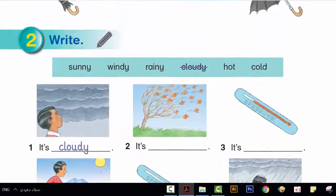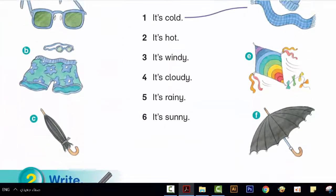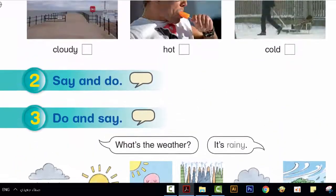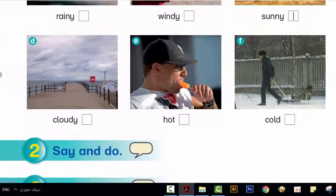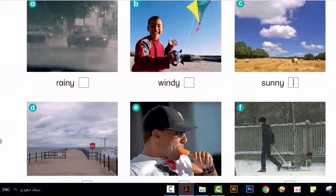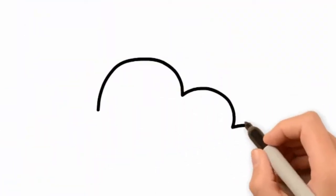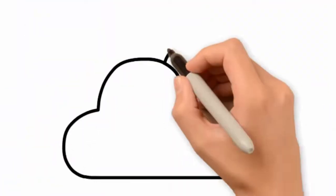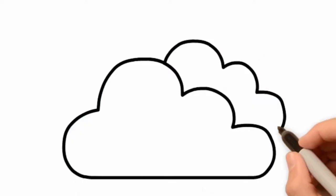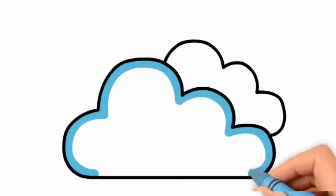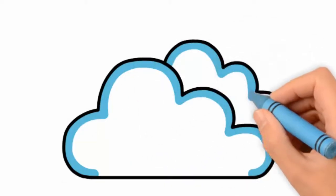What's the weather today? It's cloudy. It's cloudy today.